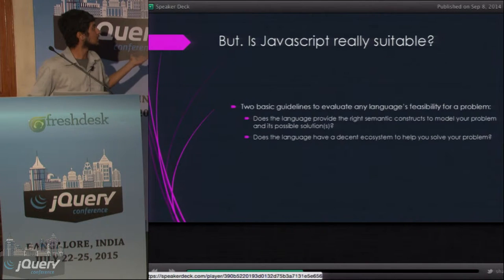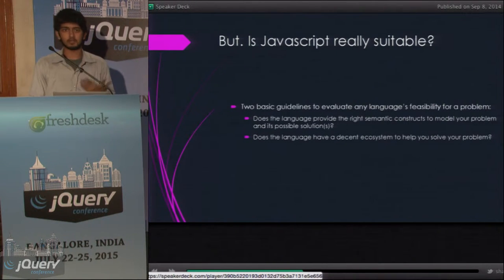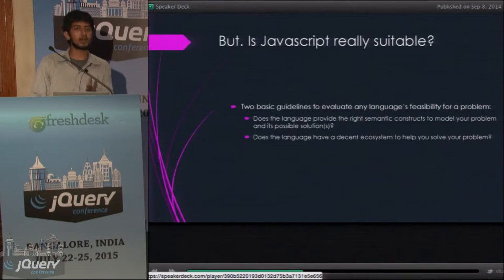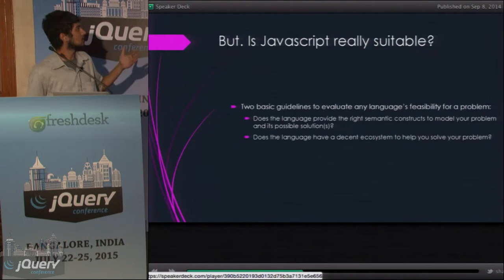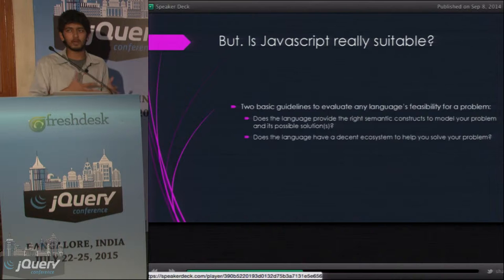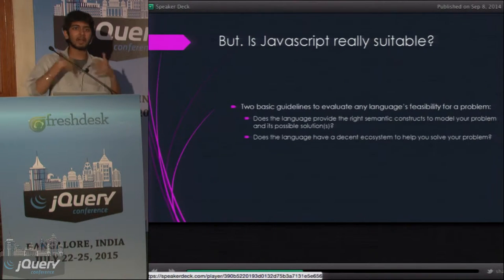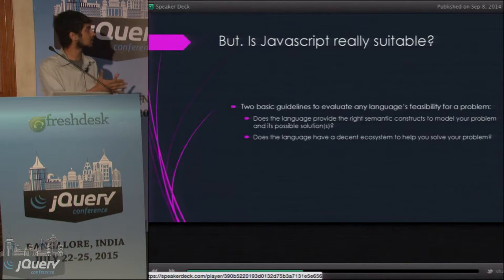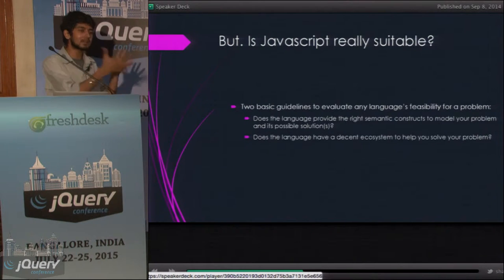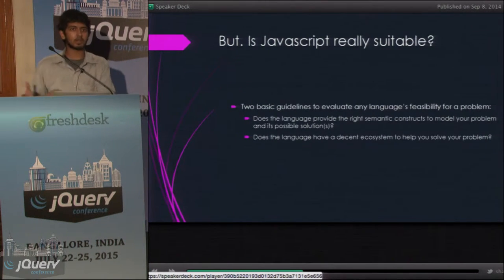But is JavaScript really suitable? I believe there are two very basic guidelines you can use to evaluate if a language works for you in a particular scenario. First: does this language provide the right constructs to model my problem and visualize or understand the output? Second: does the language have a decent ecosystem with external libraries and packages to help get the job done?